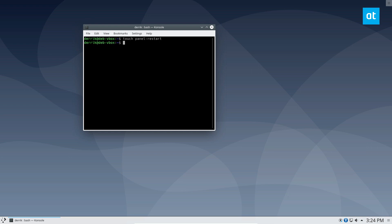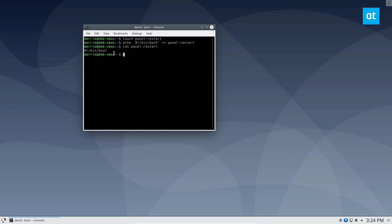From here, you can do echo followed by bin bash, and this will go into the panel restart file. And as you can see, if I cat panel restart, we see we have the shebang here.